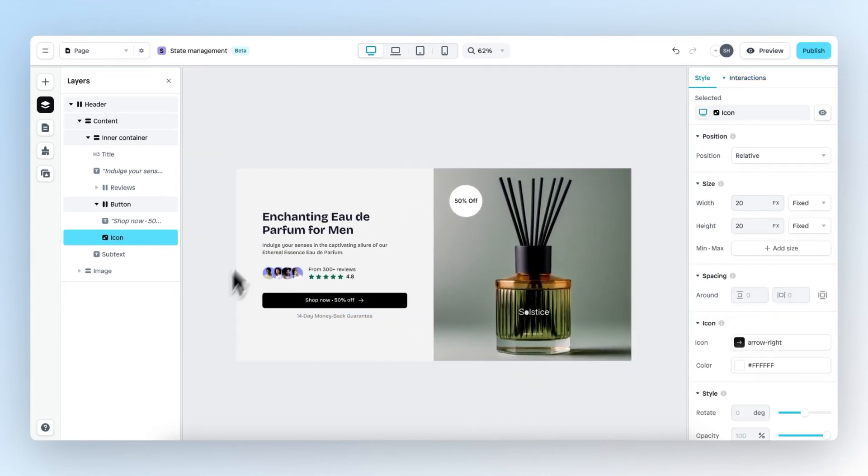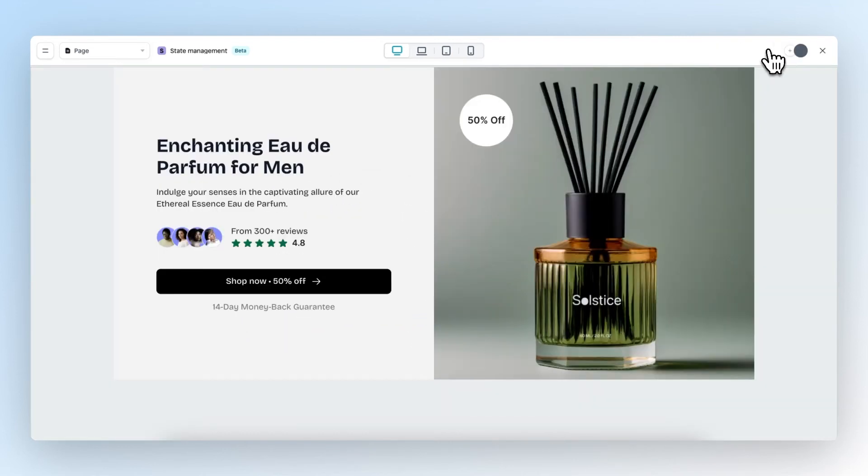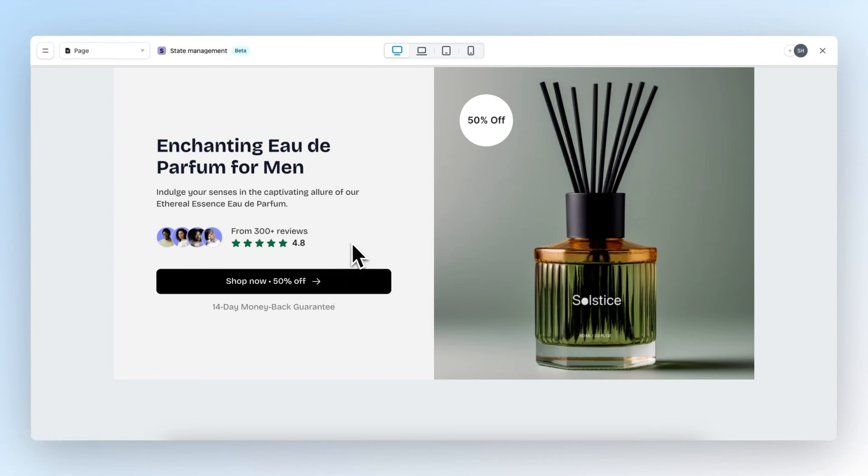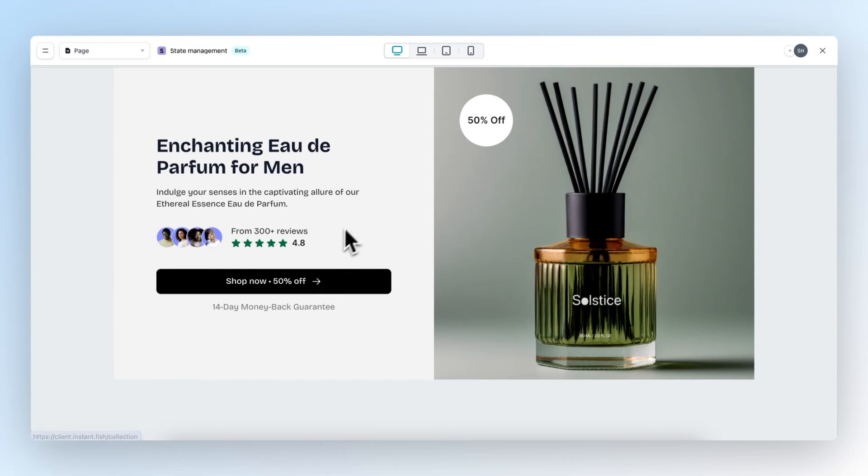Let's preview the entire page and see what happens. Whenever I hover over the icon, it indeed moves to the right. The only problem is that in reality, this will not happen since the icon is so small and it only moves when we hover exactly over the icon. And what I would actually like is that whenever I hover over the entire button, the icon will also move to the right.